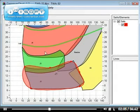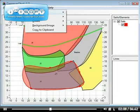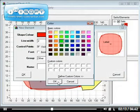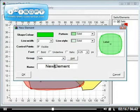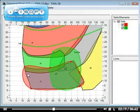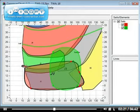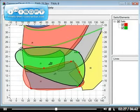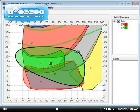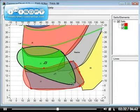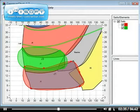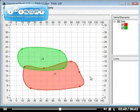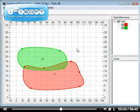I would then do exactly the same for J3 on top of that. Tools, New Sail Elements — give it another color so they don't all look the same, put it in the Sails group, and call it J3. Click OK. Same process: do a bit of clicking and dragging and adapt it to the actual shape. Once done, I just remove the background image via Background Image, Clear. And here we go — we have a replica of the crossover that was given to me by the sail designer.